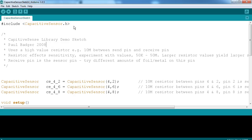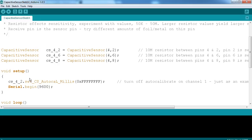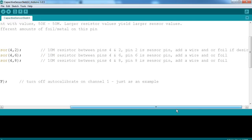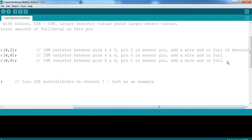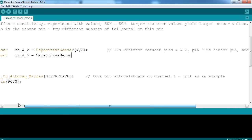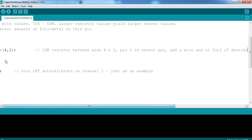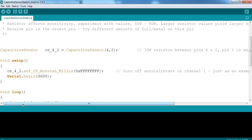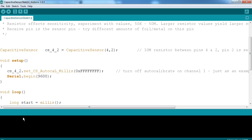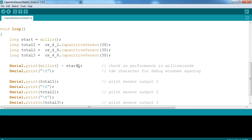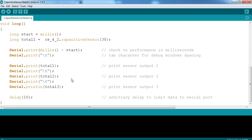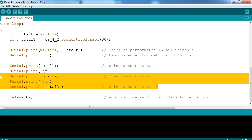So I've downloaded the capacitive sense library and this is the example file that they give you. And what they have is it's set up for three foils. We only need one. So I'm just creating a capacitive sensor object. This is the send pin, which we remember we set to four, and this is the receive pin, pin two.